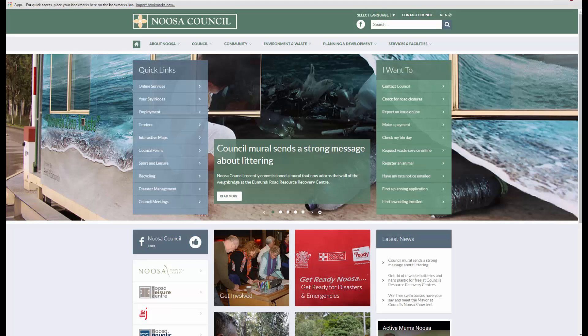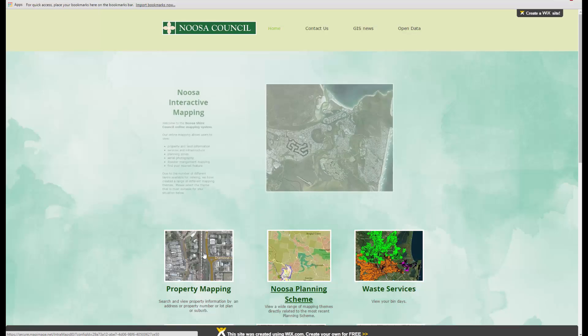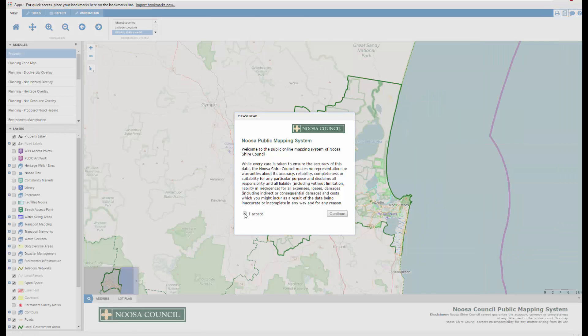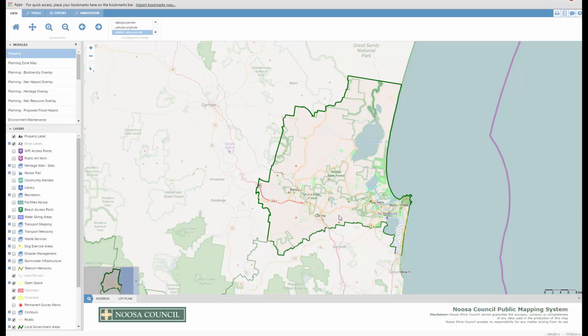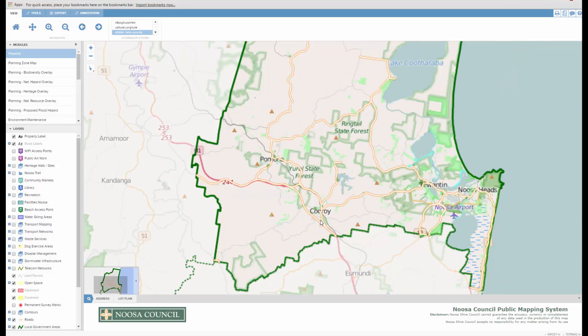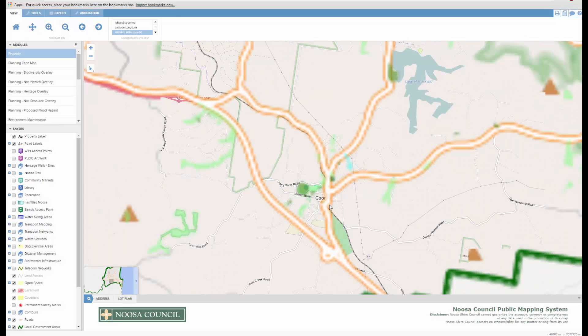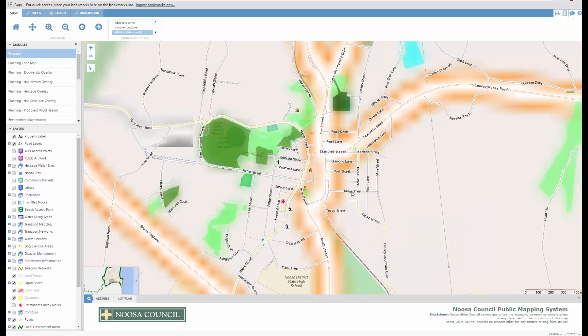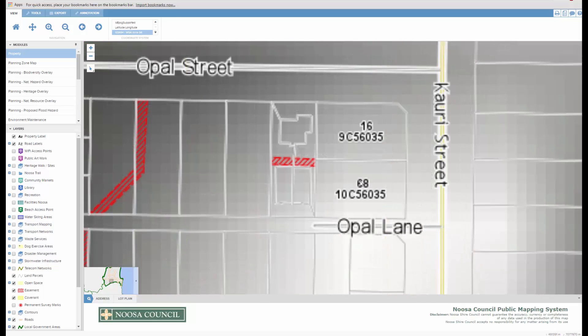Welcome to the second of the tools videos. As usual I'm going to click interactive mapping and choose property mapping yet again, set the terms and conditions, and I'll zoom into a random street in Kuroi.